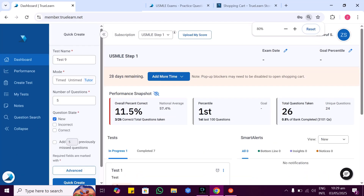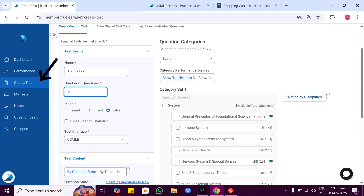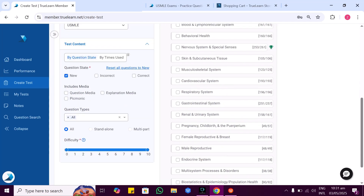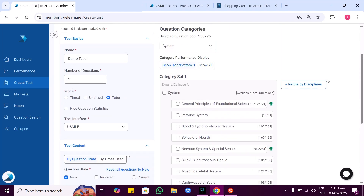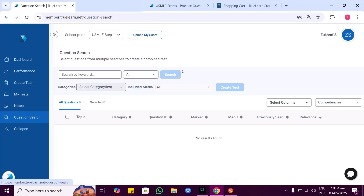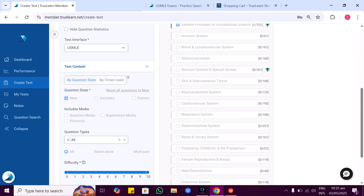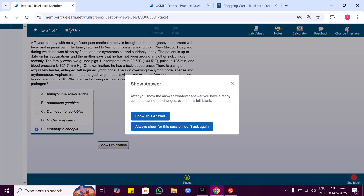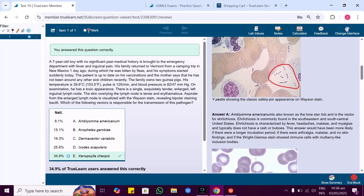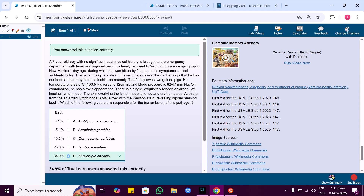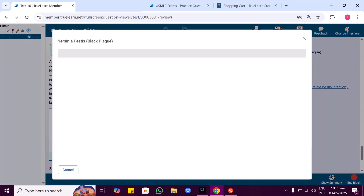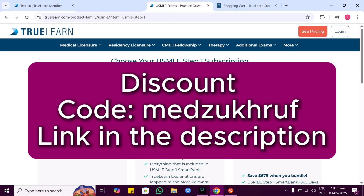This is Truland's dashboard. To create a test, click Create Test, give it a name, choose a time limit, select tutor mode and difficulty level, then hit Start Test. You can also search a question — since we're studying Yersinia pestis today, I'll search for it here. Select the question, read it, select your answer, and see how you did. We got it right! Truland explains the answer very well. And there's also a Picmonic video lecture on Yersinia pestis integrated in the platform. If you're interested, click the link below and use my discount code MEDZUKHRUF at checkout to get an exclusive discount.